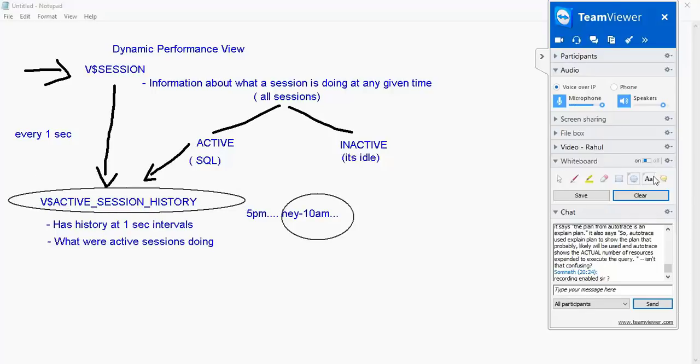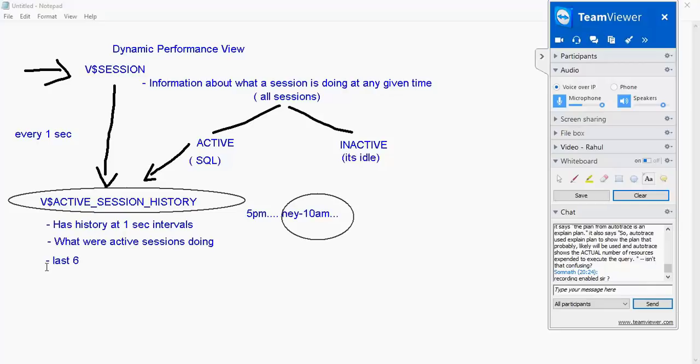And this V dollar active session history has information about the last 60 minutes. It's a memory view, I cannot keep a lot of data.